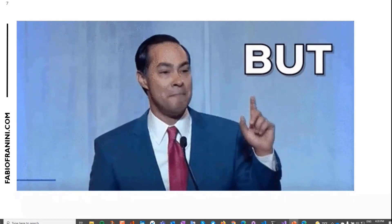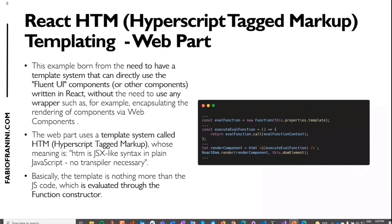This is my sample. I created this web part using a different template system called HyperScript Tagged Markup. It's a template system that uses tagged template literals — a JavaScript feature available in all modern browsers. Inside this template system, you can use React components directly, for example Fluent UI components or any React component, without wrapping anything. The template you create is essentially a piece of JavaScript code that is evaluated through the Function constructor.